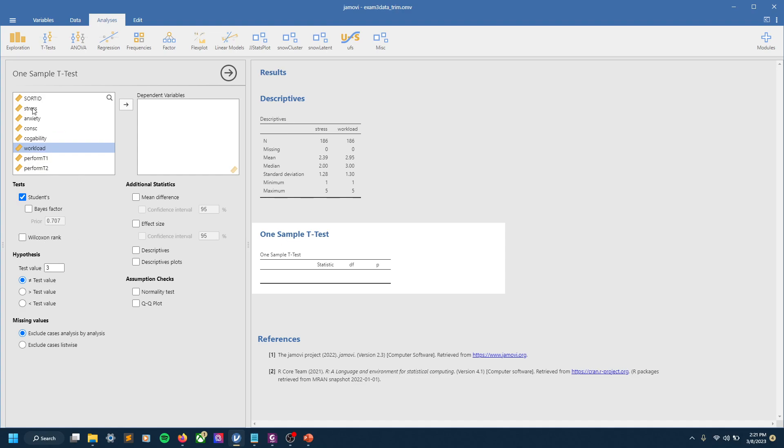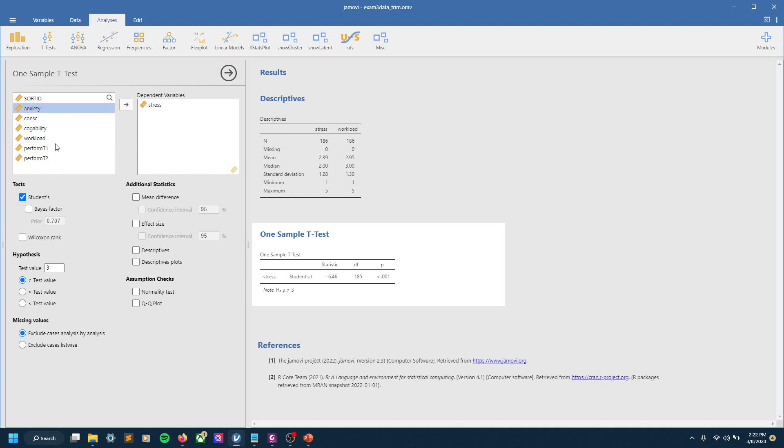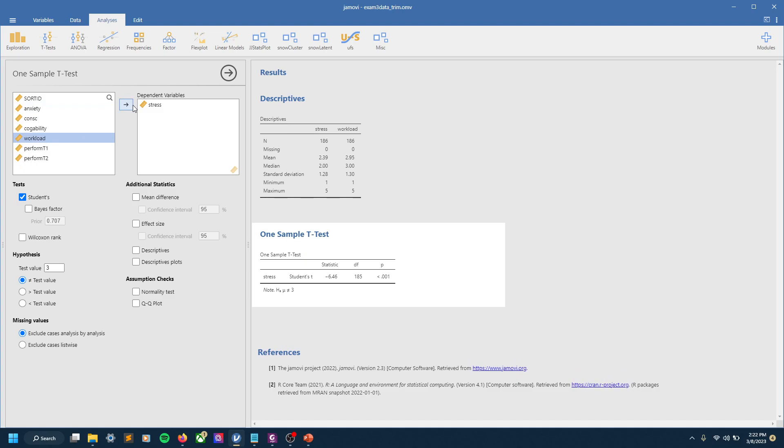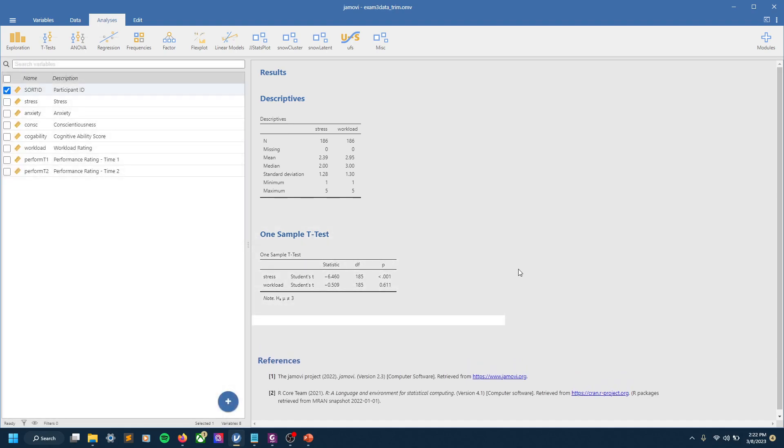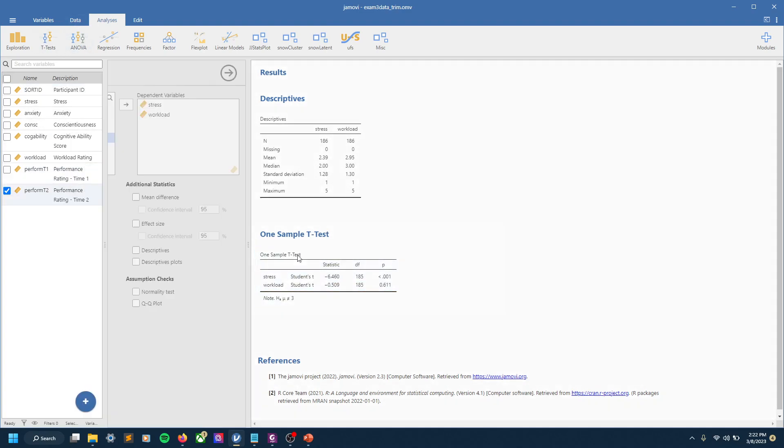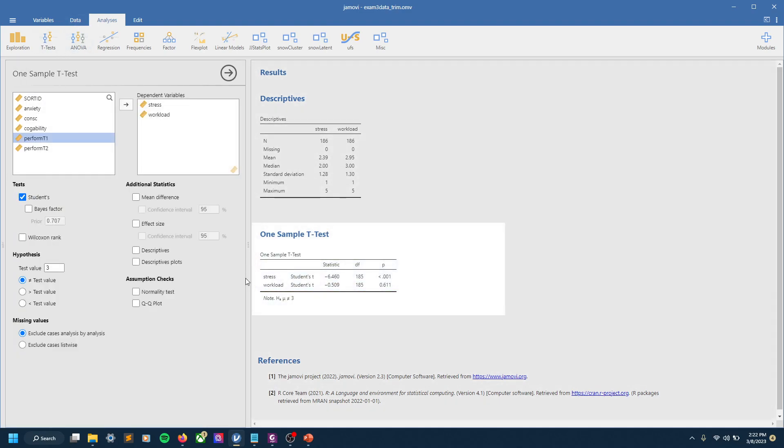It looks like we're set up there. Let's go ahead and pull stress and workload over, and we see our results pop up right here. Can I zoom this in at all? Unfortunately not, I apologize. So if you can't see this because it is kind of small, we've got our statistic. We can see the p-values. First, I guess stress, the p-value is less than 0.001, so that's significant for sure. Workload is not significant.